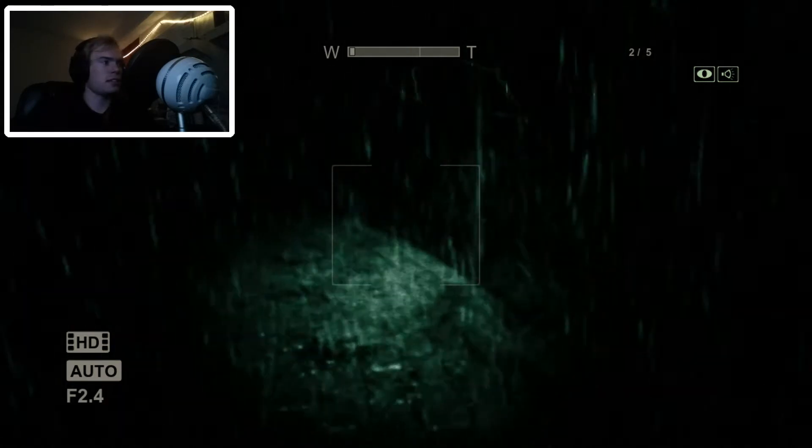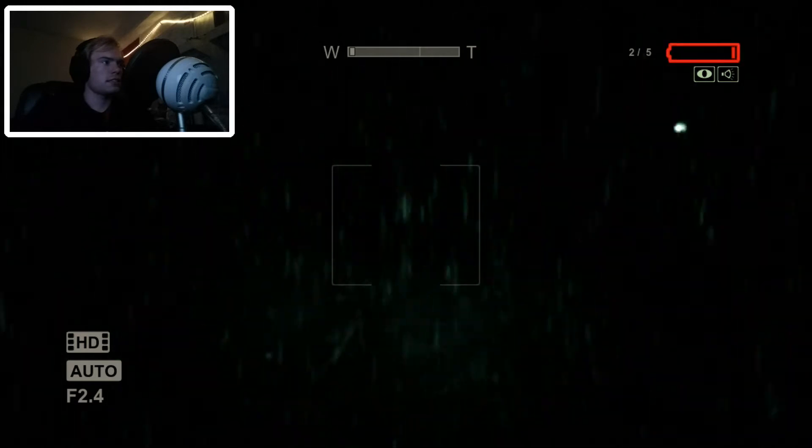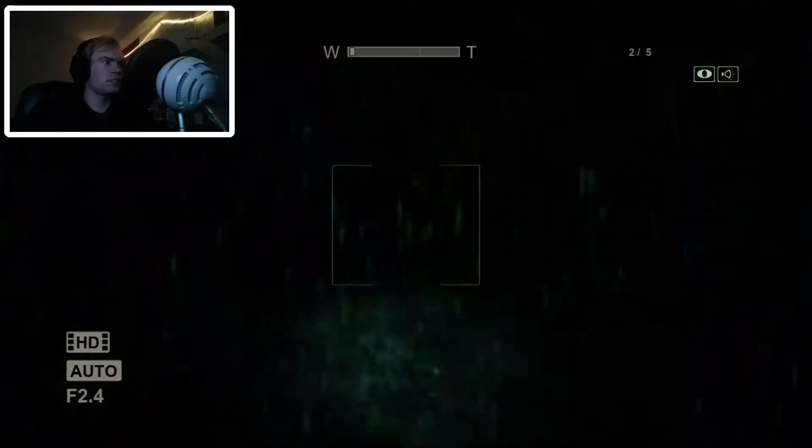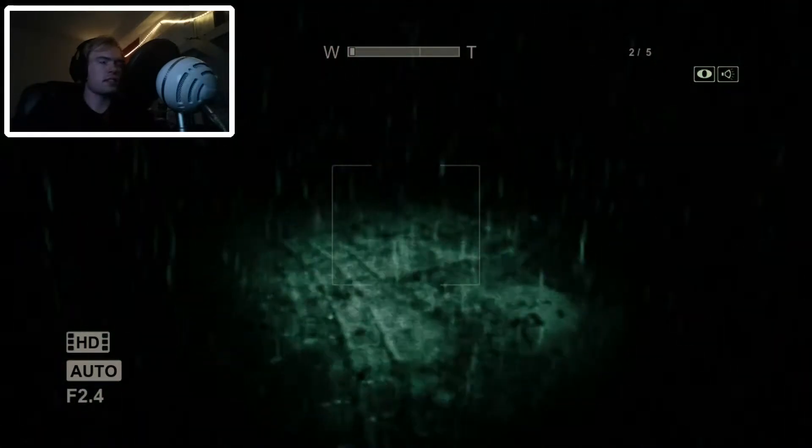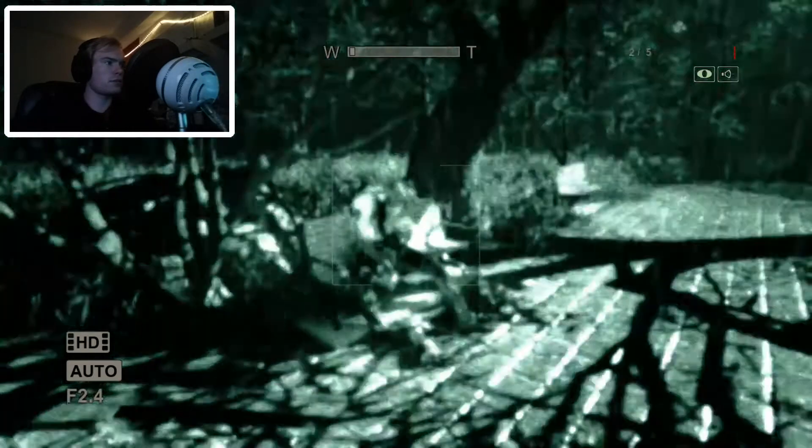Oh, that was scary looking. It was like a ghosty thing of some sort.